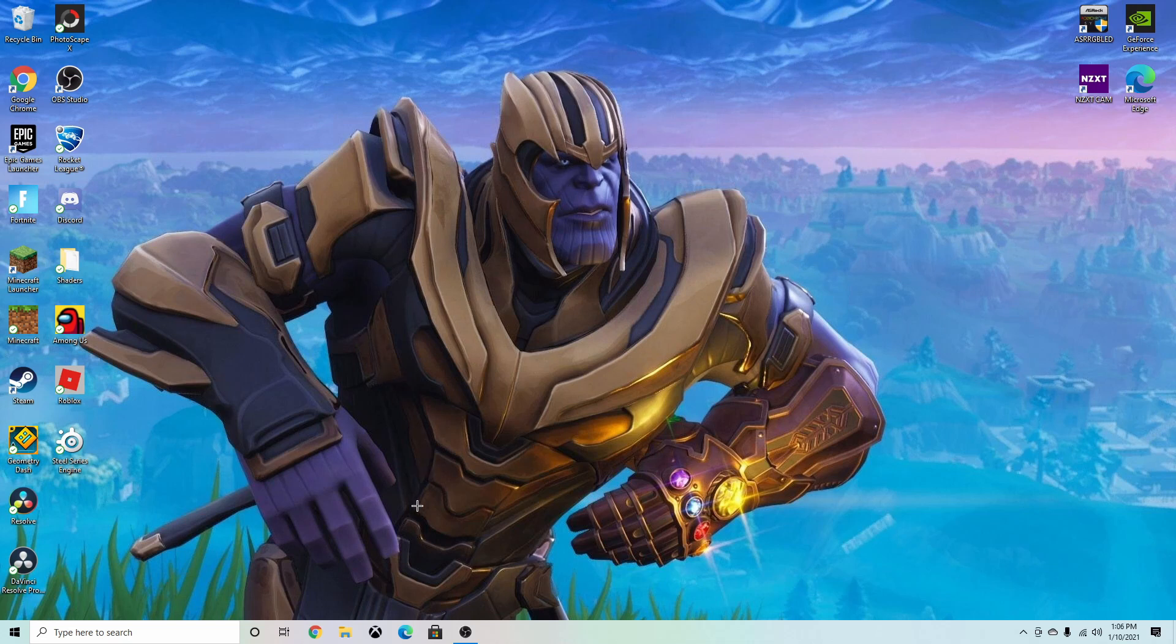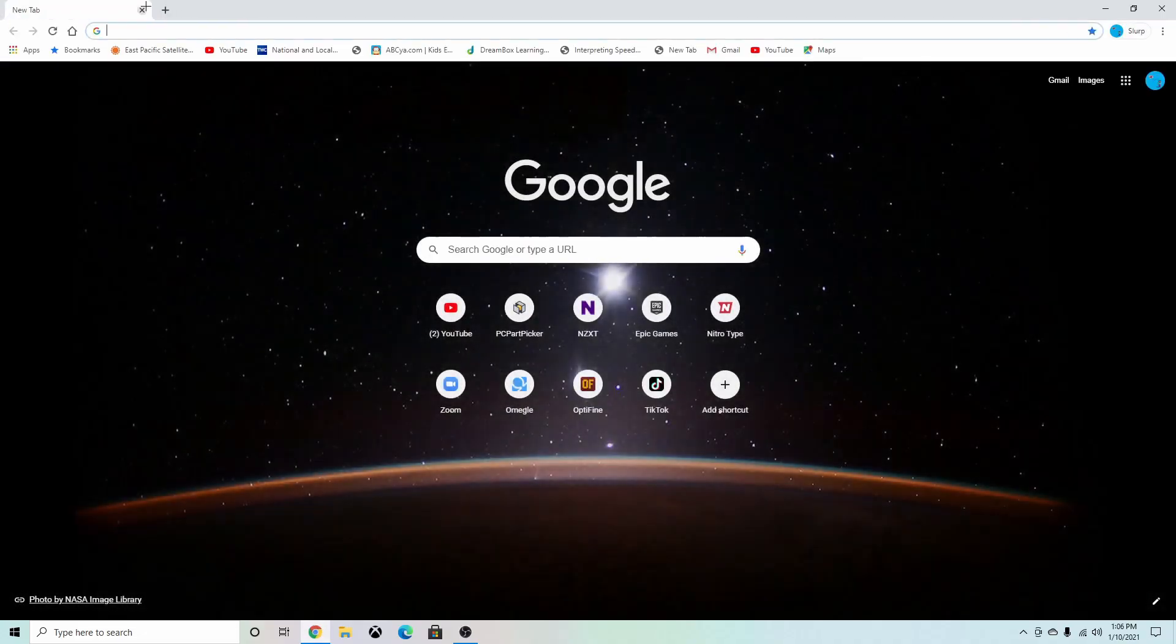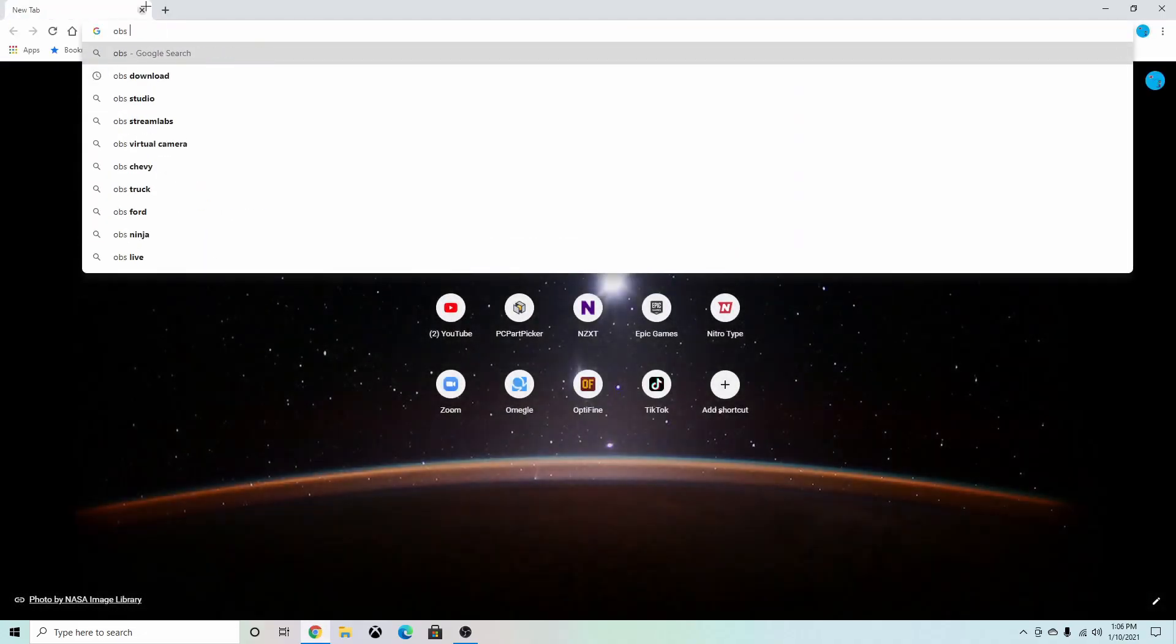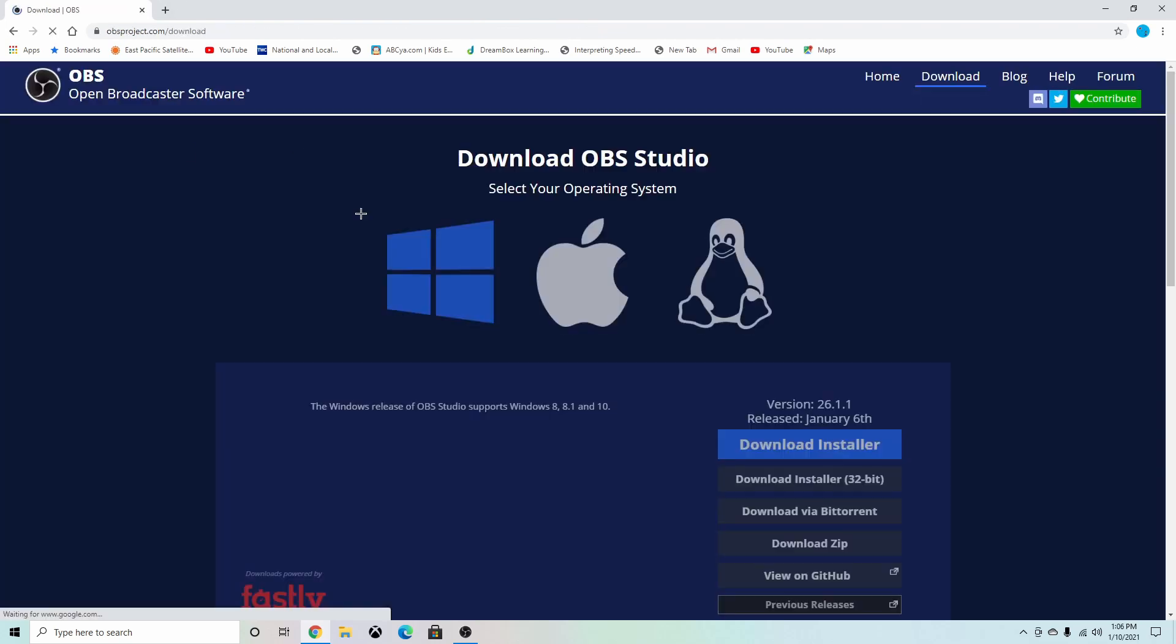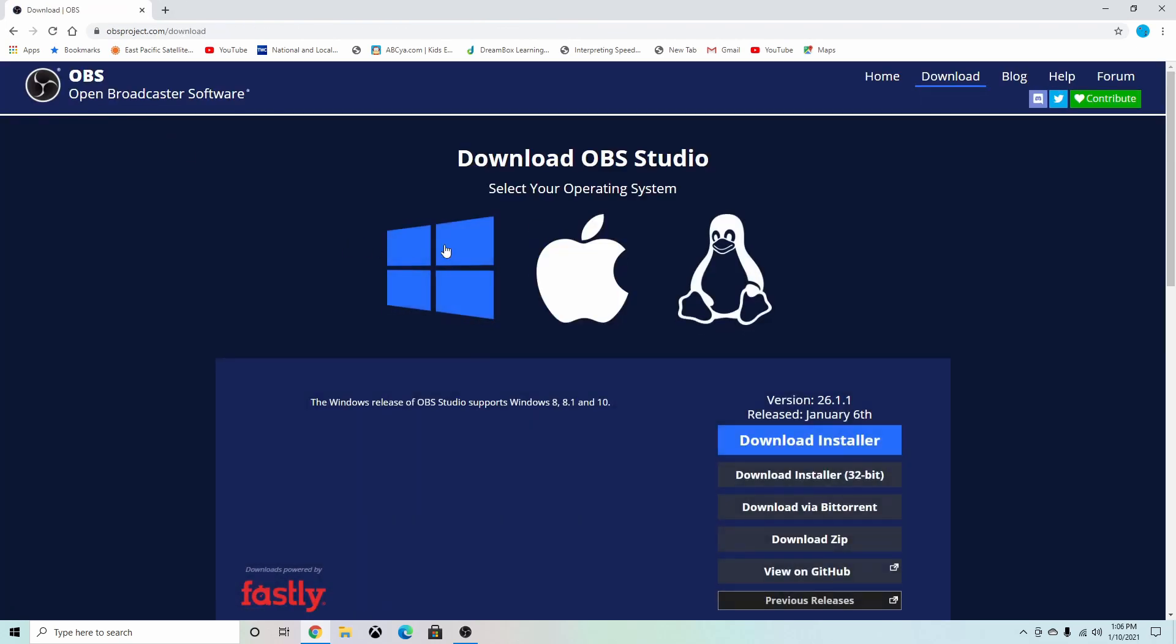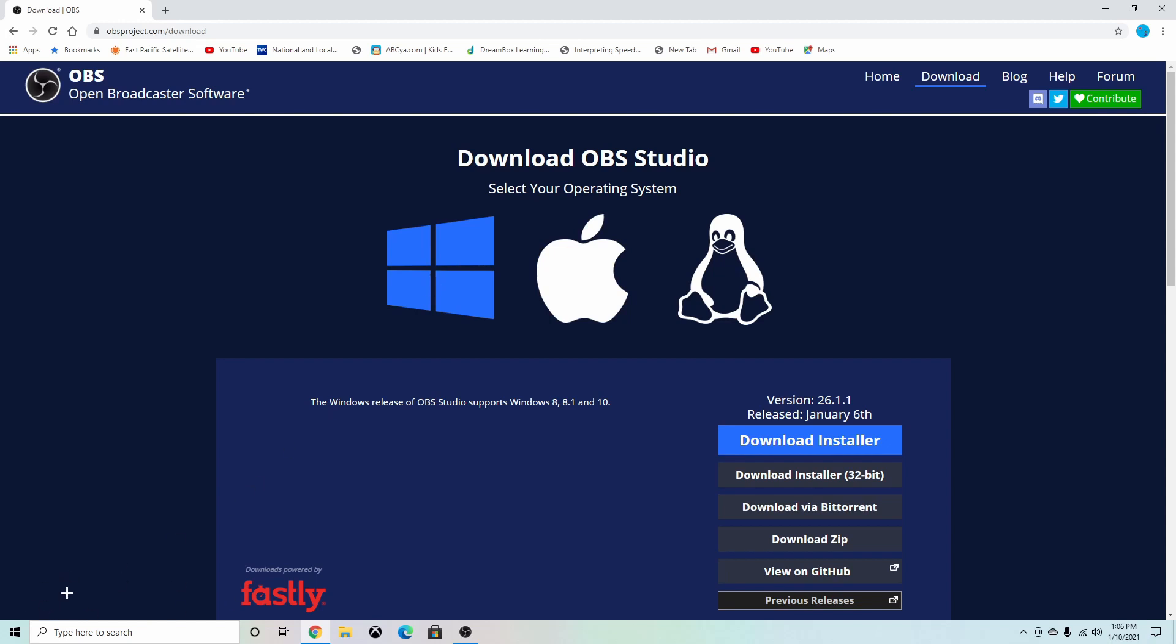So basically the first thing I'm going to show you is how to install OBS. If we go to our browser, you can just search up OBS download, and if I type that in, download OBS, choose what you want. If I chose Windows, it should start downloading in the corner.